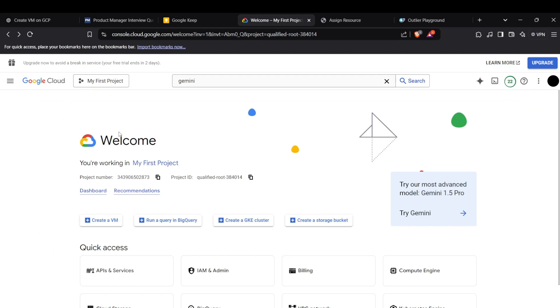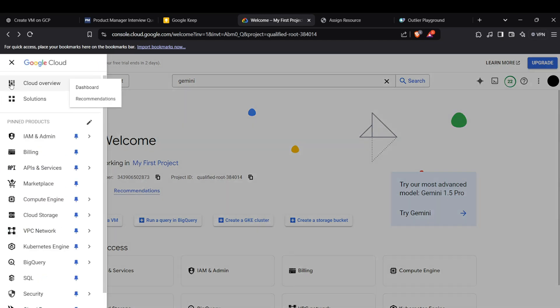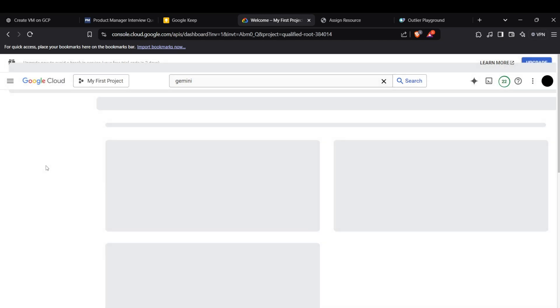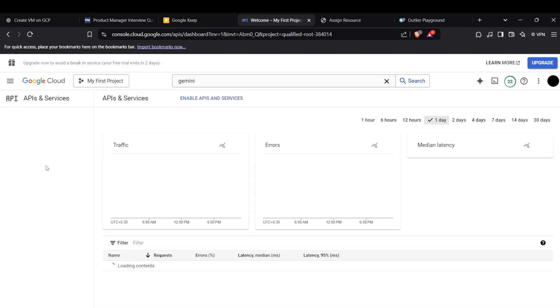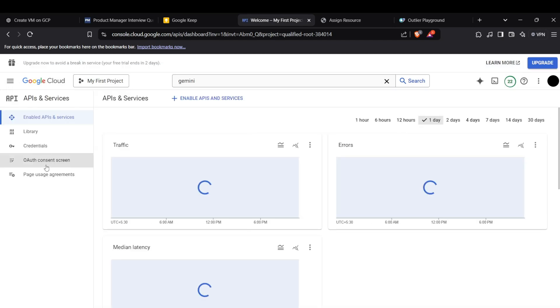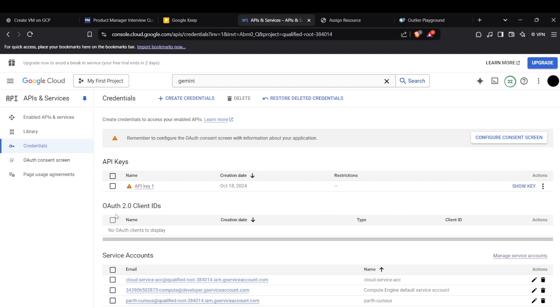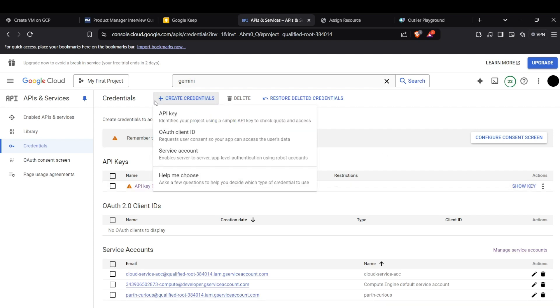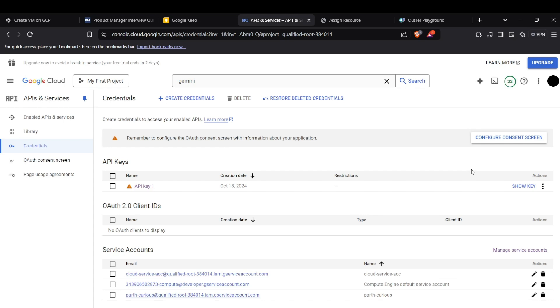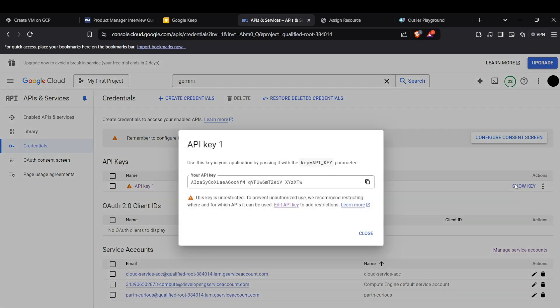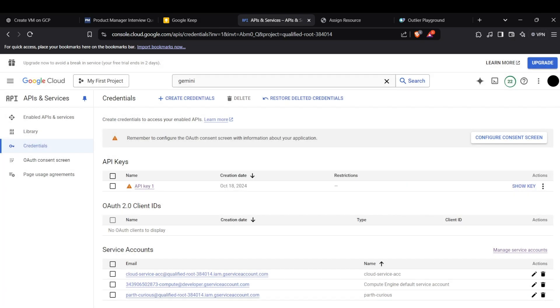Now we can actually move on to creating keys for accessing the APIs, which is present in the API and Services section. Head up to the Credentials in the sidebar. Now you can see the API key present here. If it is not present for you, you can actually create credentials here and then an API key here. Now we need to see this key and then we can see it here. We can actually copy the key.